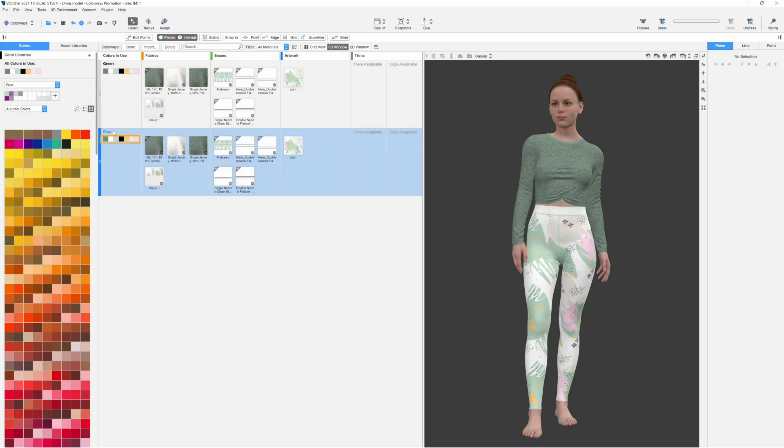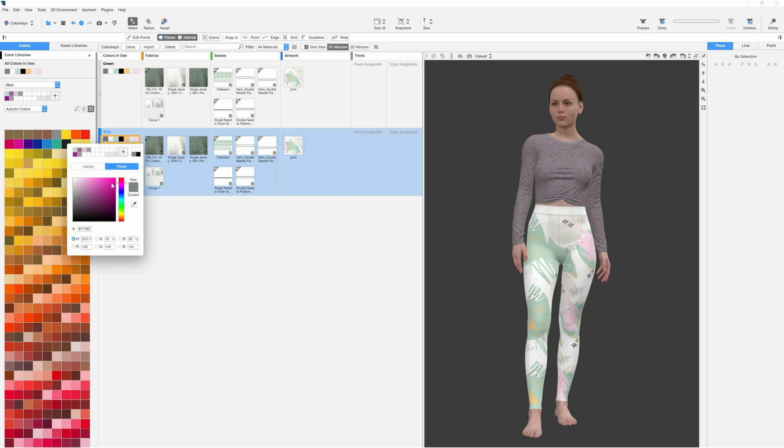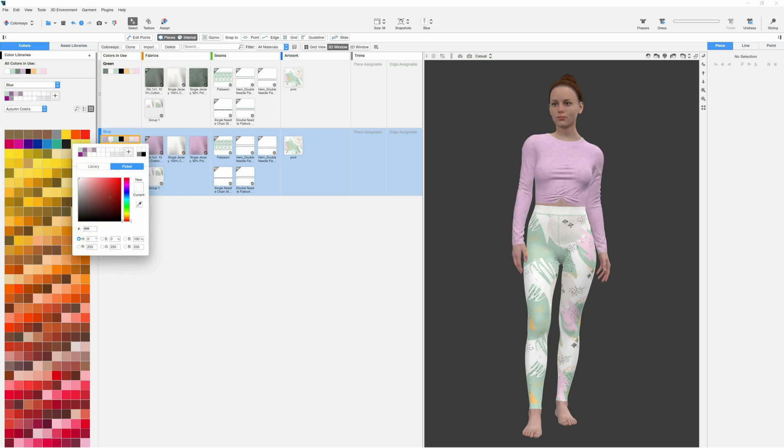On the left side, we see the colors that we're using. By hovering over the color square, we can see where the color is being used. By clicking on it and selecting a new color, we can apply it to the whole outfit, including the vector prints.